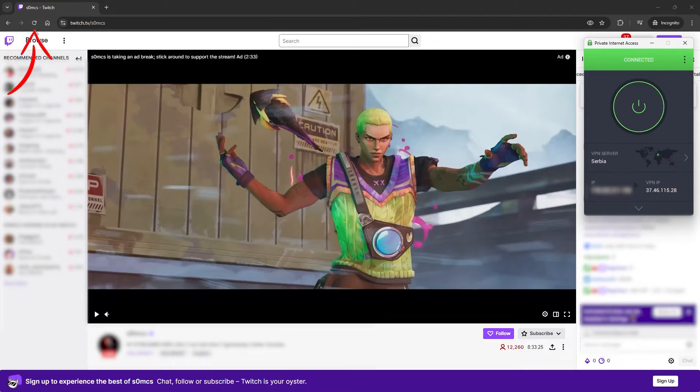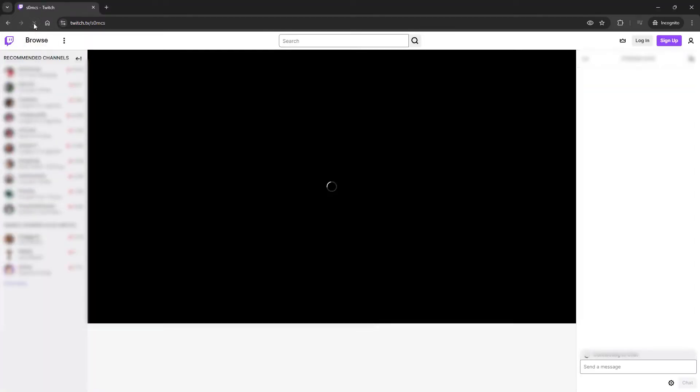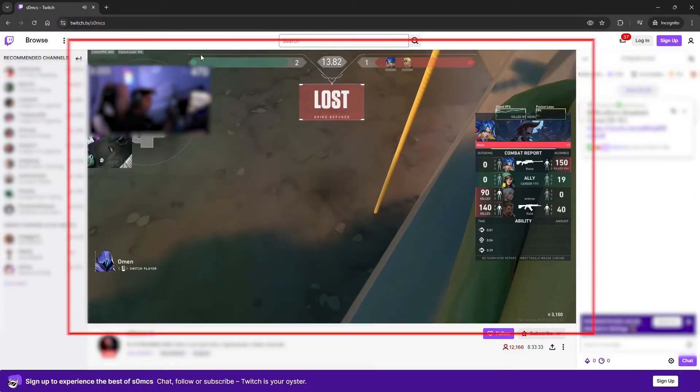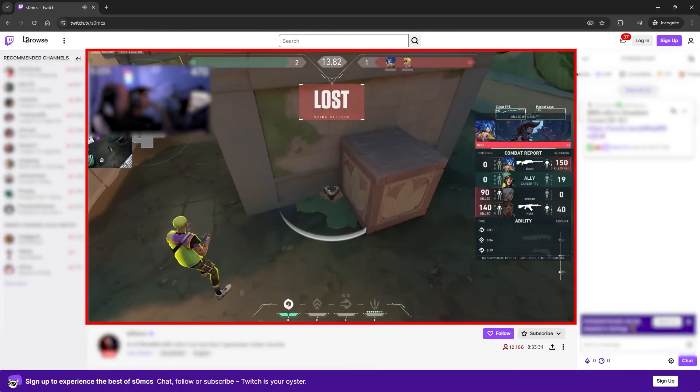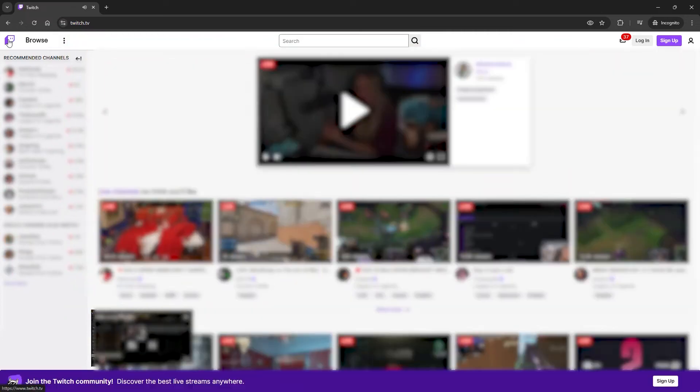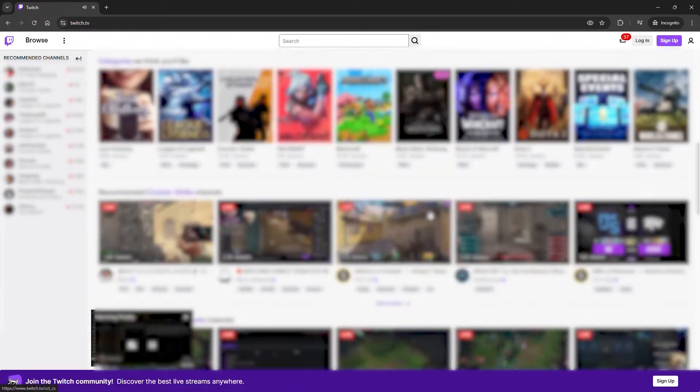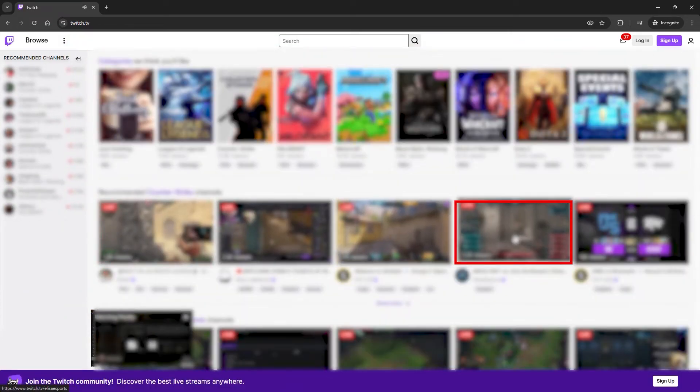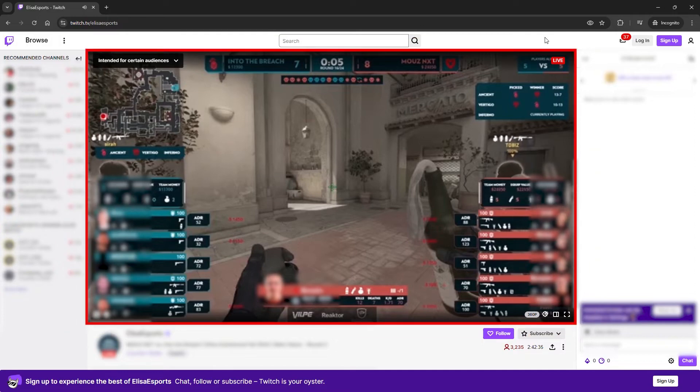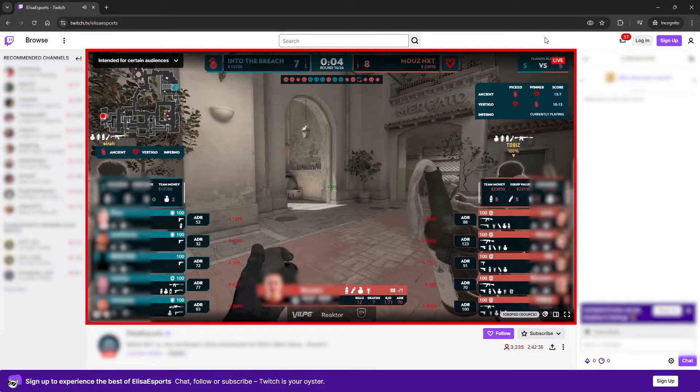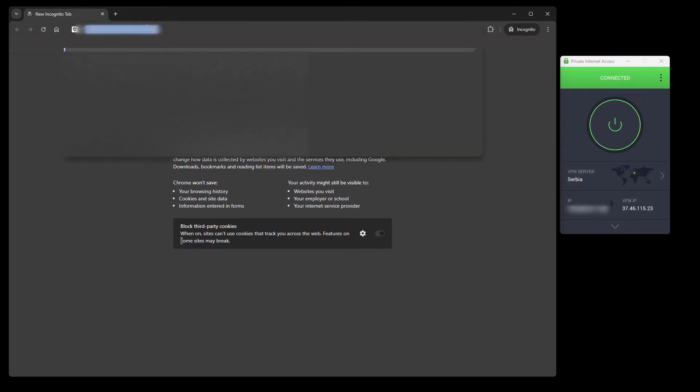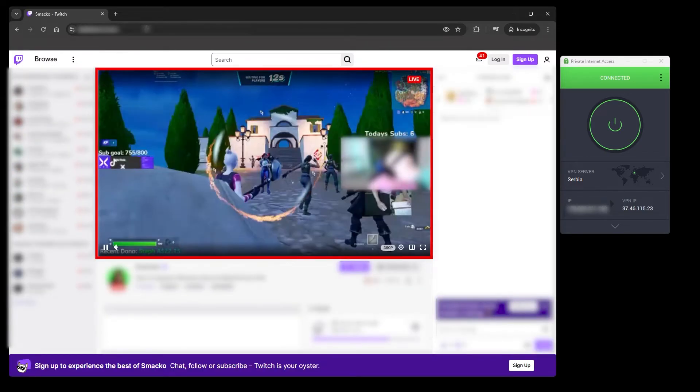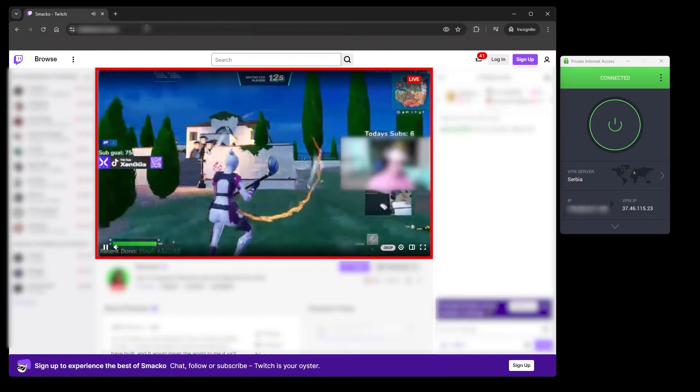But for the sake of testing, I'll first show you using the same tab that's already open. As you can see, there are no ads. I've browsed through a few streams. Now I will open a new incognito tab to test it, and once again, there are no ads.